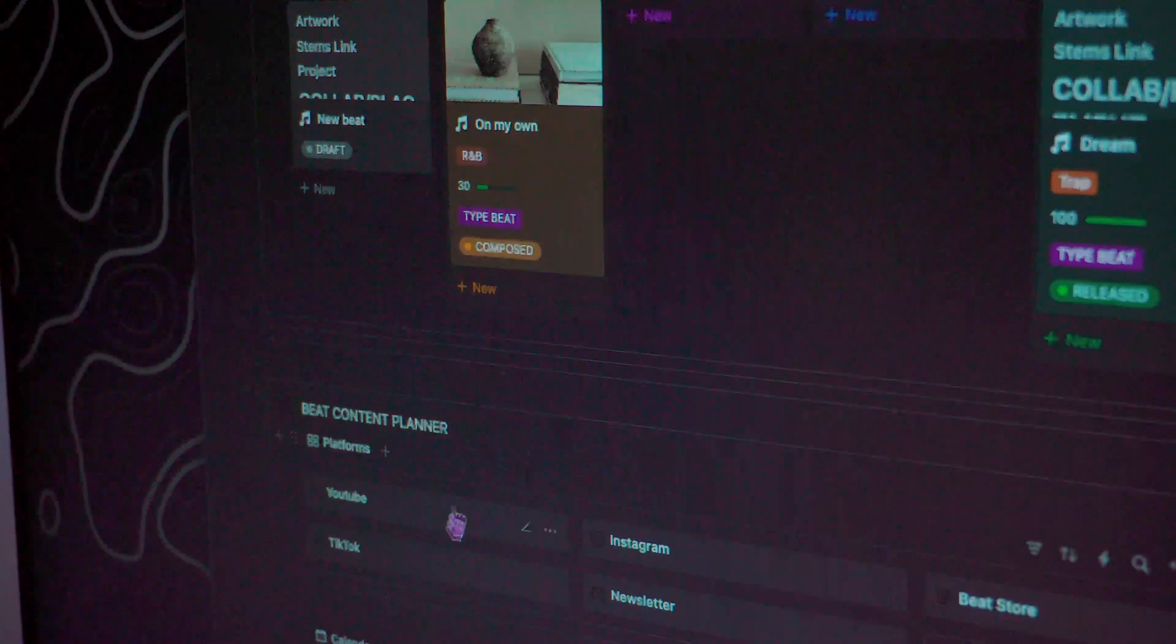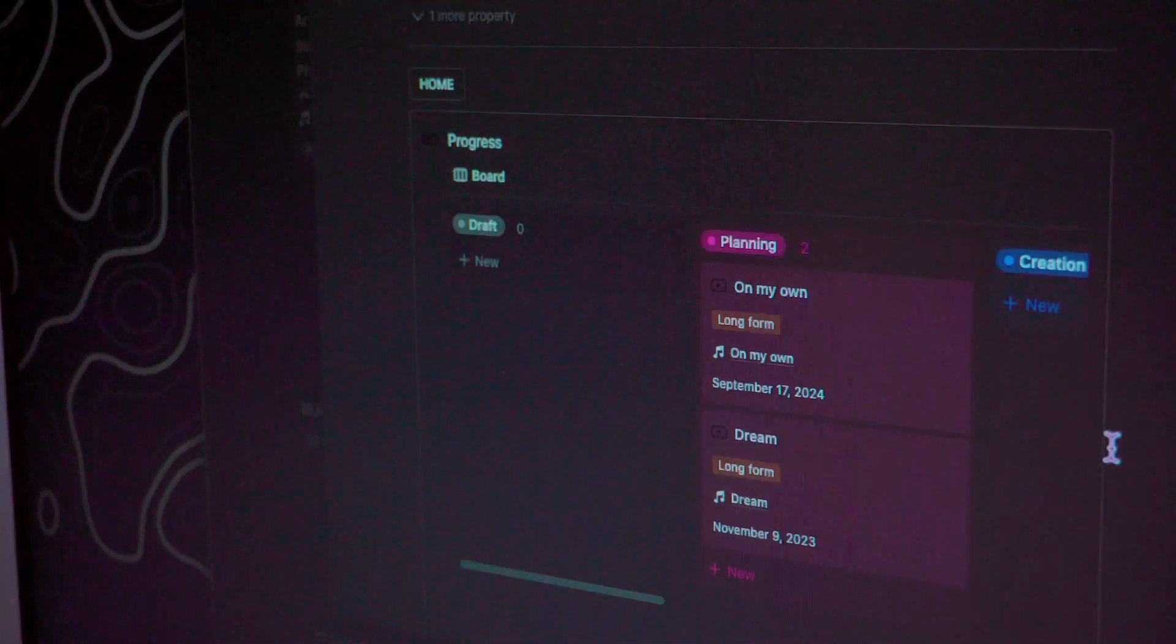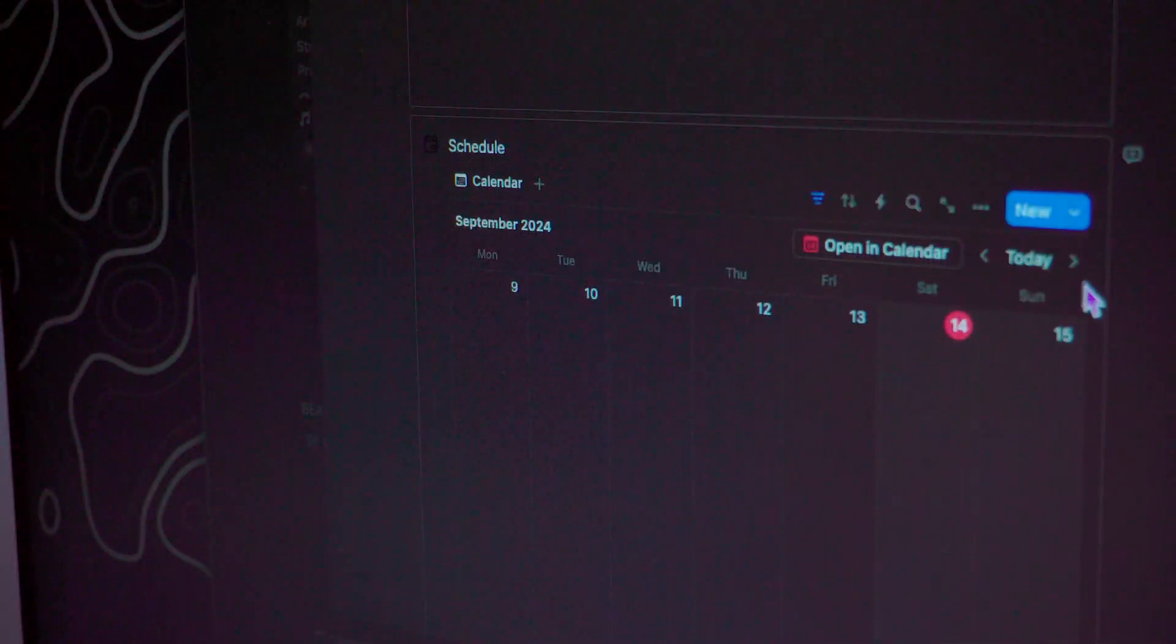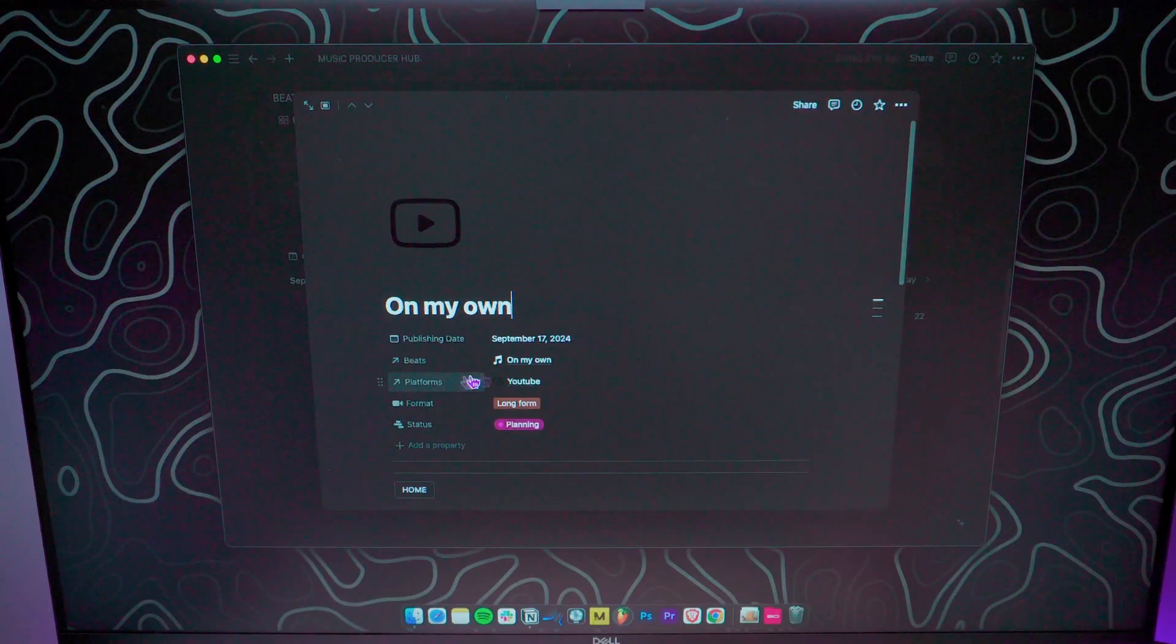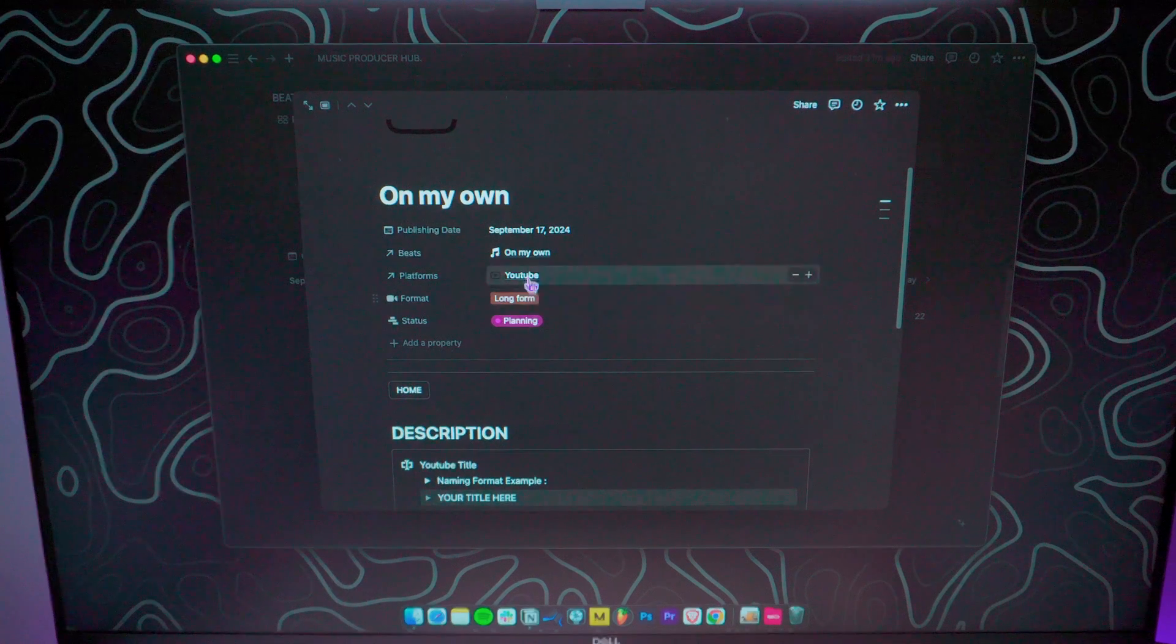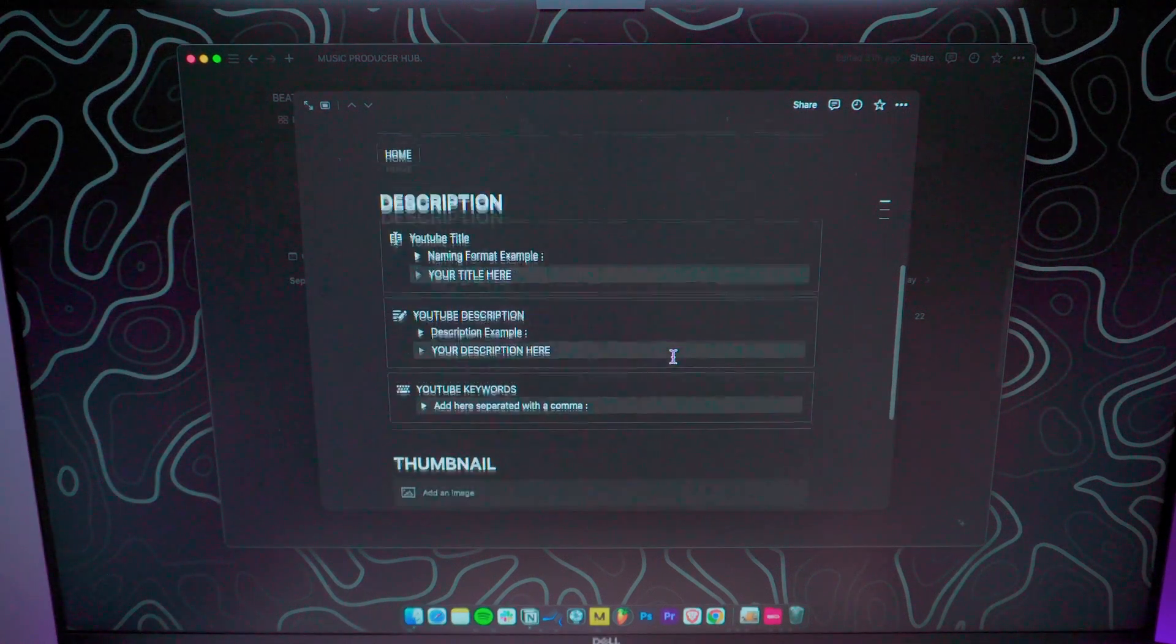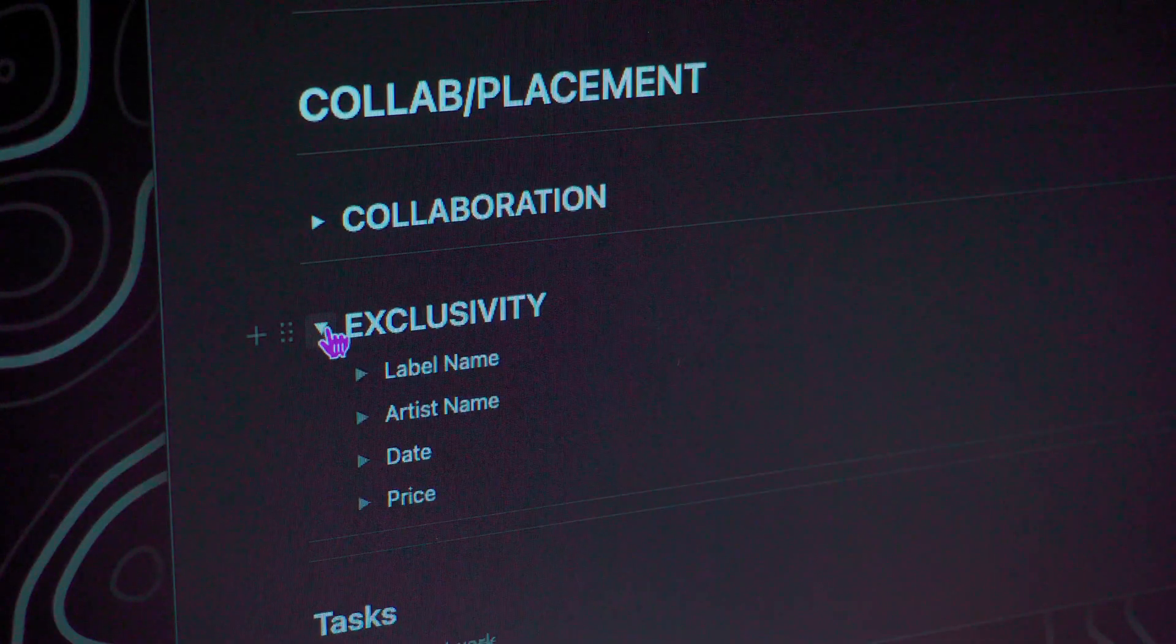For those of you who upload beats to platforms like YouTube or BeatStars, I've also set up a release planner. Here I can plan out my release schedule, track where each beat has been uploaded, and for overall management.